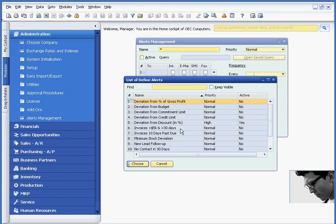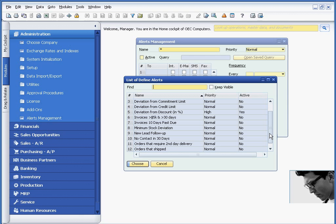Then there's also the ability to create user-defined alerts. In this case, we can track alerts for transactions or invoices that are greater than $5,000 and 30 days past due, or other customers for which you've had no contact in 30 days.